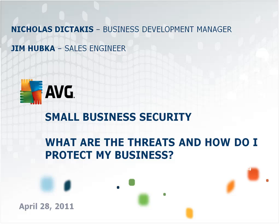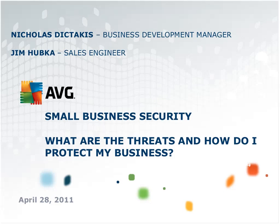And with that, we're going to turn over the presentation to Nick and Jim from AVG to start with their presentation and demo. Good afternoon, everyone. Thank you very much. I appreciate you joining us today. Give me a moment, I will get myself organized here and we'll begin.